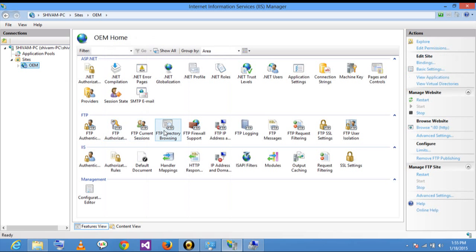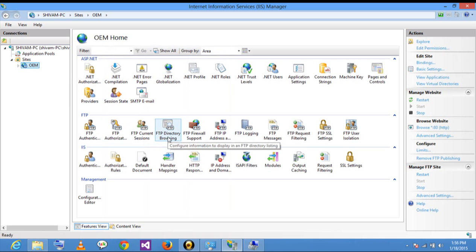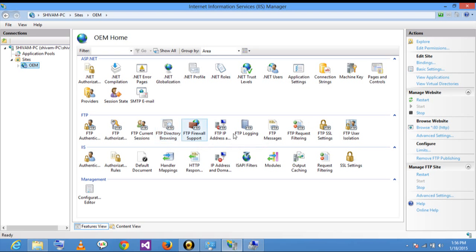Other options are also available here: FTP Current Session, FTP Directory Browsing, FTP Firewall Support, FTP IP Address, FTP Login, and others.